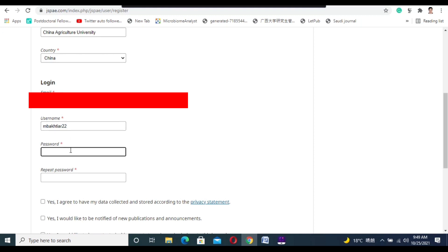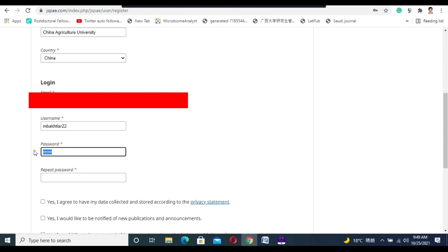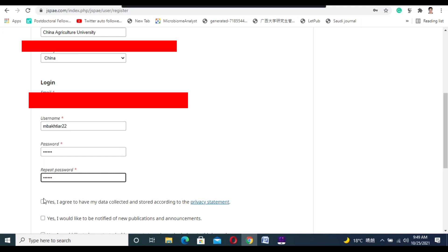Now in this column, you need to put your password and repeat your password here. You need to put your password and repeat the same password.